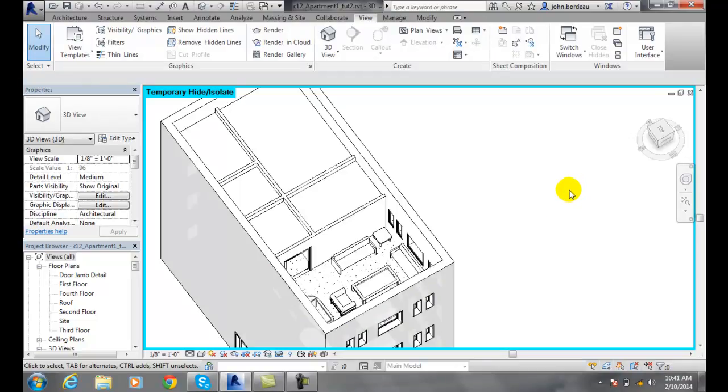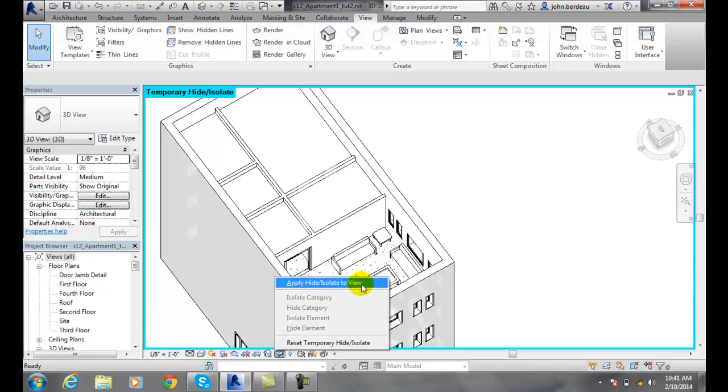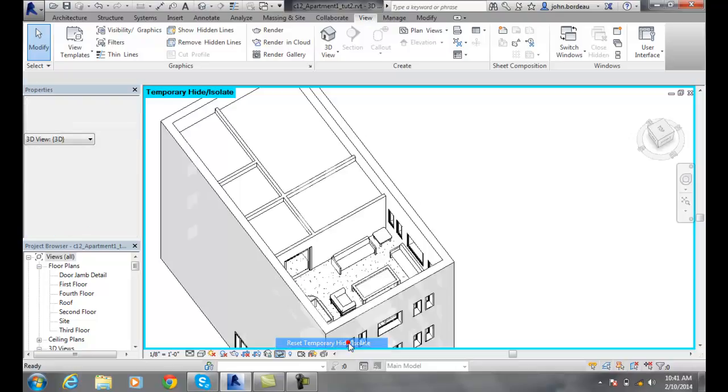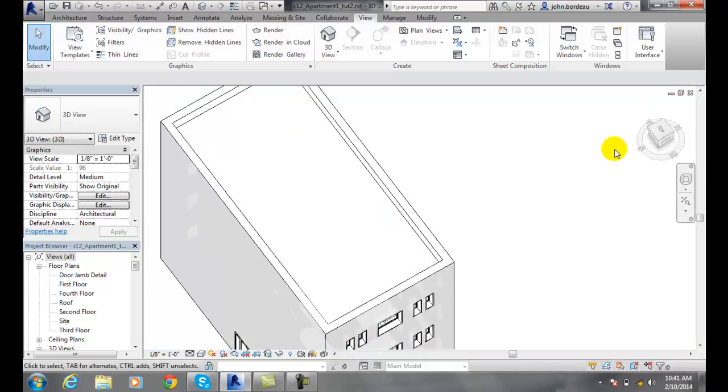When I'm done, I come back to this button and click on it. I get two different choices. I can apply hide and isolate to the view - if I click this, it will be permanent in this view. Those things will always be hidden. If I want to go back to the way it was originally, I can reset my temporary hide or isolate, and those things come back on.